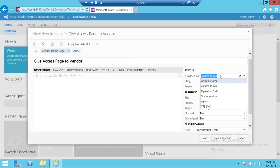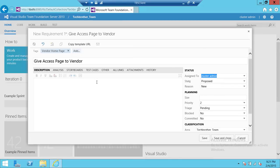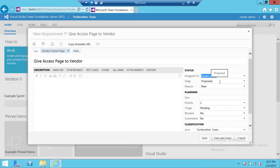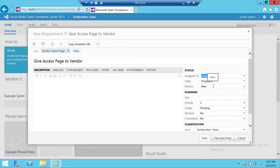When you create a work item using web access or Microsoft Test Manager, it's always in proposed state. Once it's saved, then you can change the state. Because you're creating it brand new, it's going to be in proposed state and reason it's always going to be new.